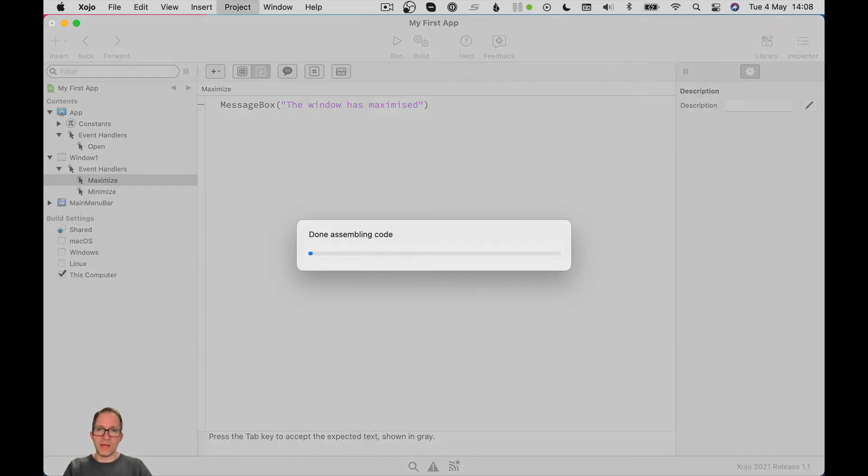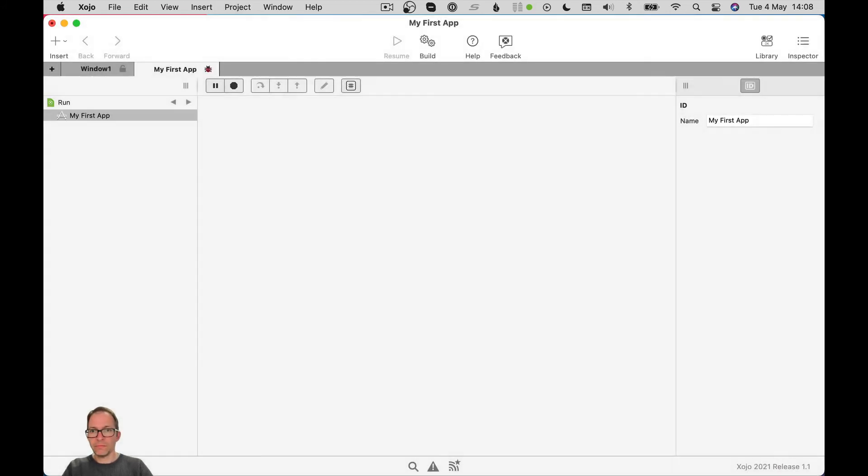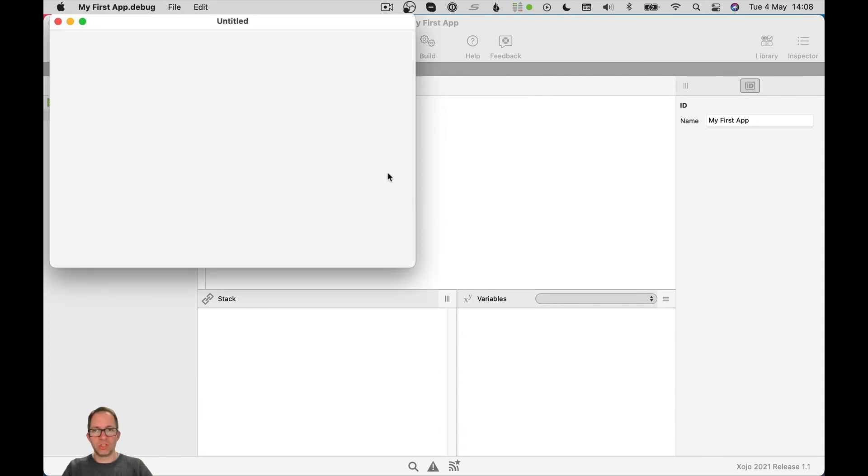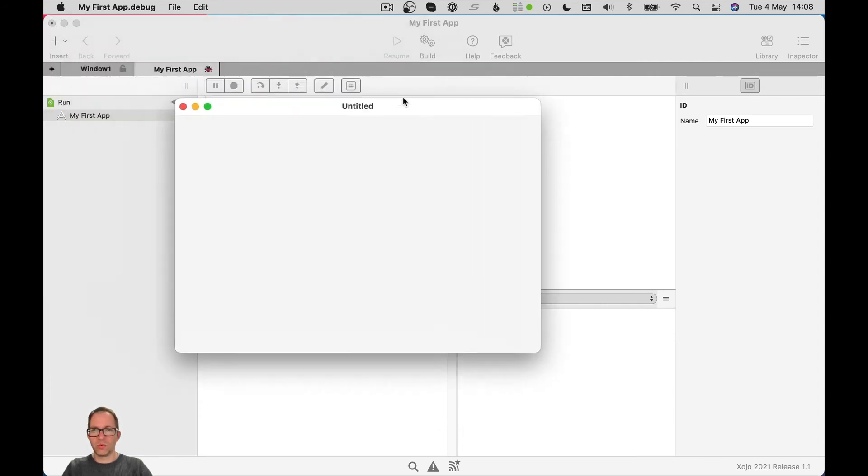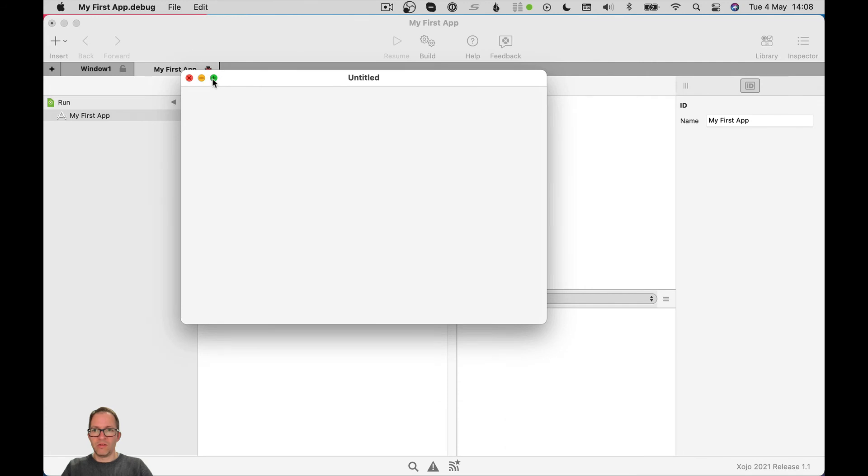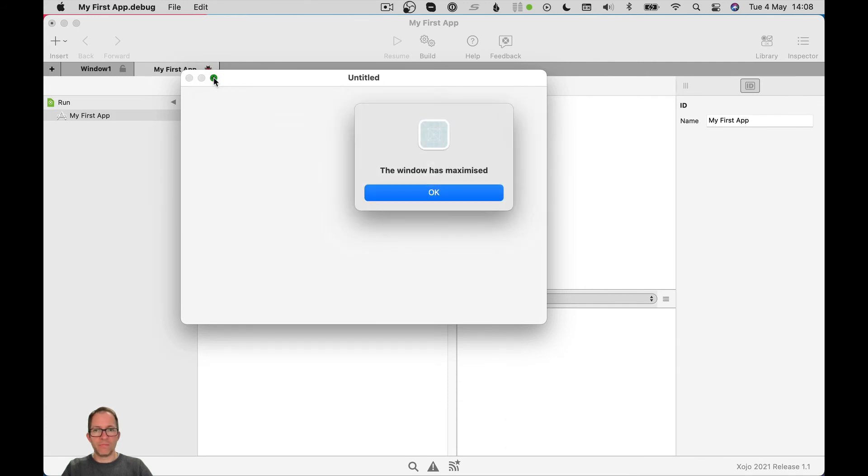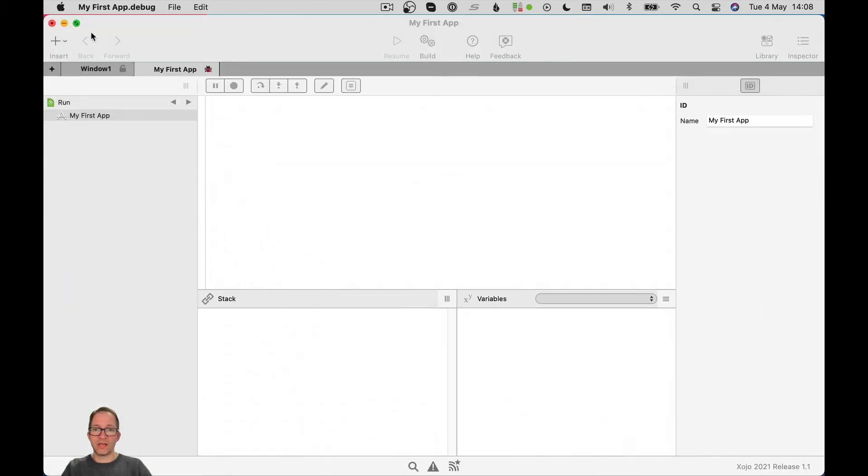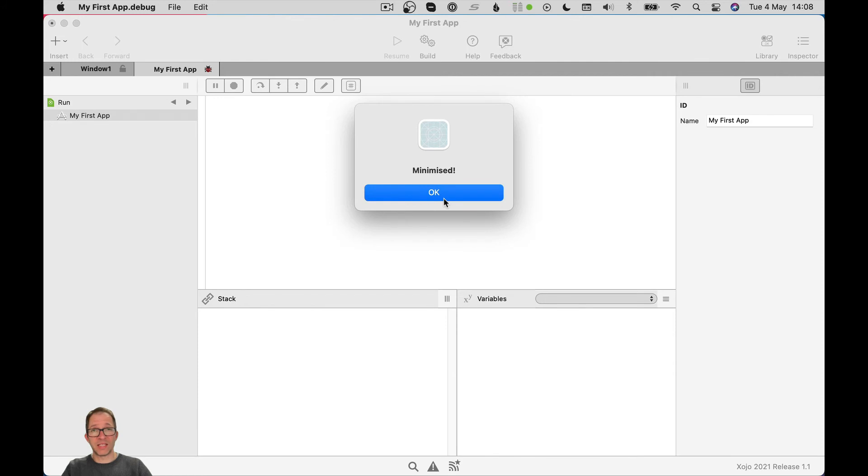Okay, so we'll run that. And lo and behold, our open event fires again. Dismiss that. There's our window. If I maximize the window, I get a window pop up saying that it's maximized. If I shrink it down and minimize it, my code runs again. It's that simple to add events. That's really the whole crux of the life cycle of an app.